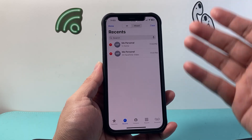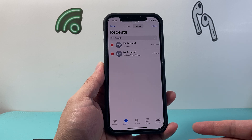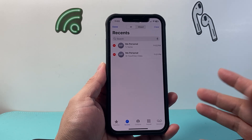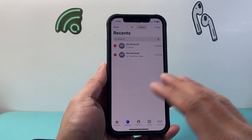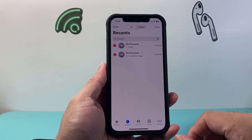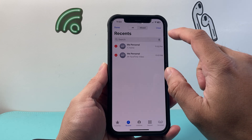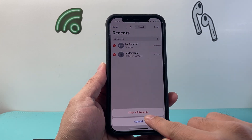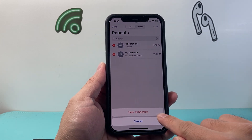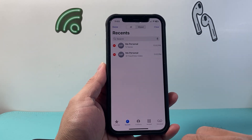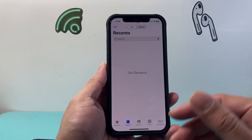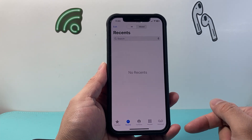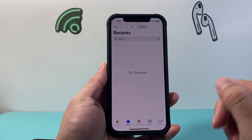Now if you have a whole list of them and you want to just completely clear everything from all of the lists that you have, you can just click on Clear and then Clear all Recents. If you tap on that, it's going to clear your entire call history log on your iPhone.